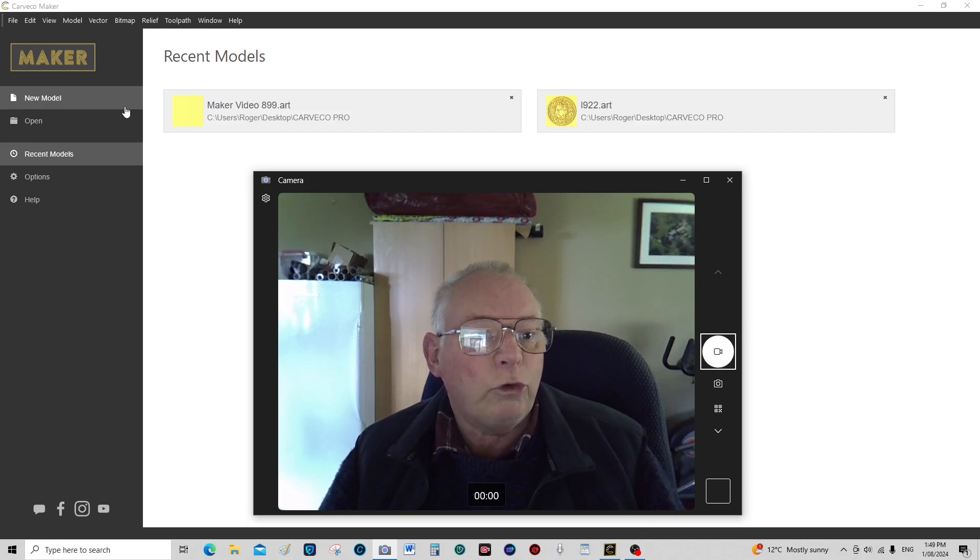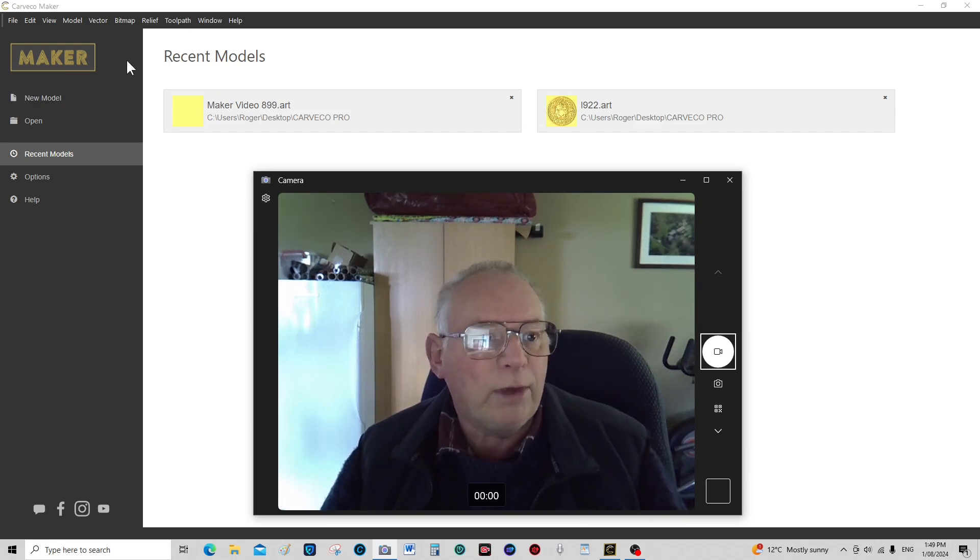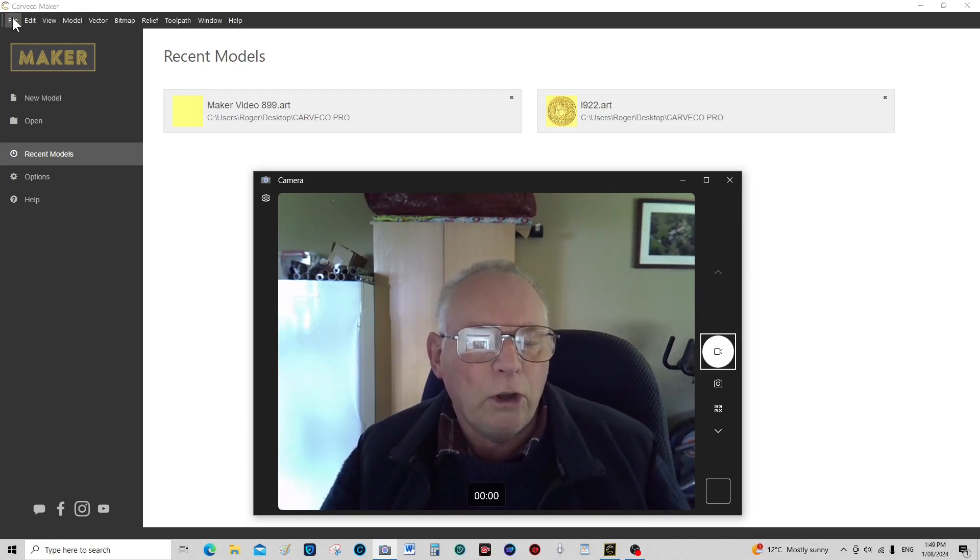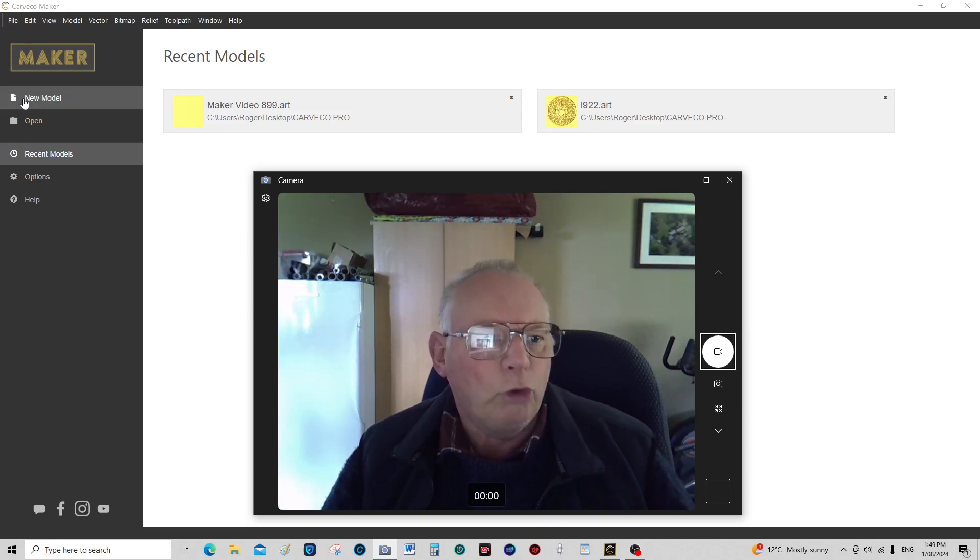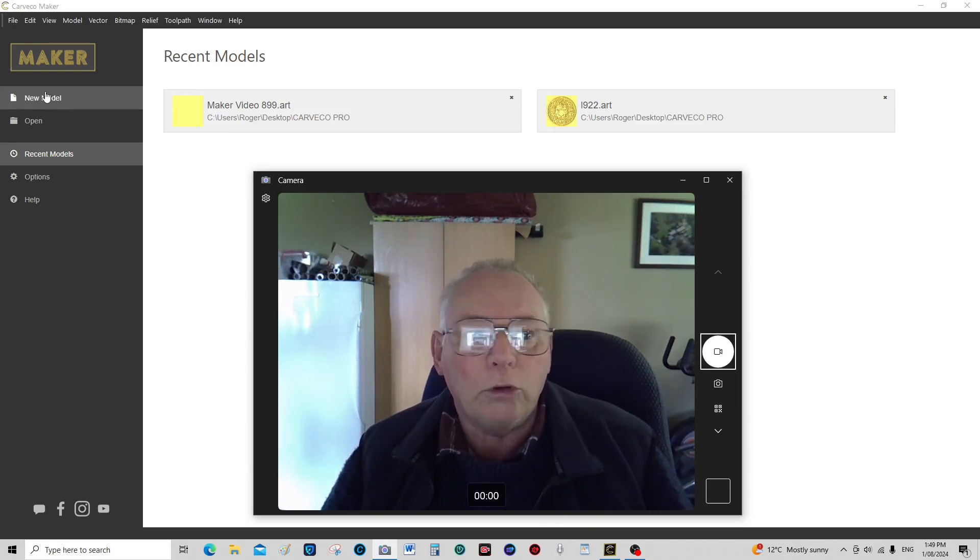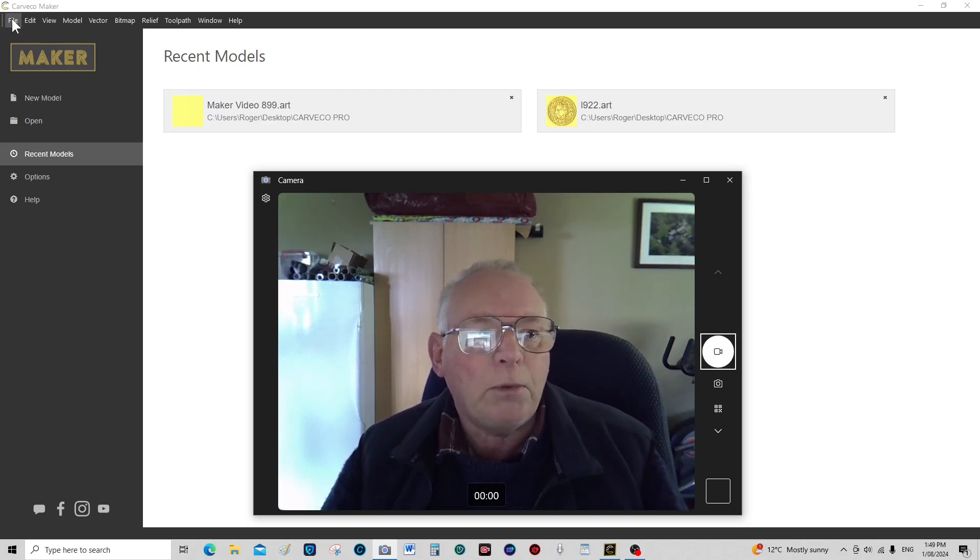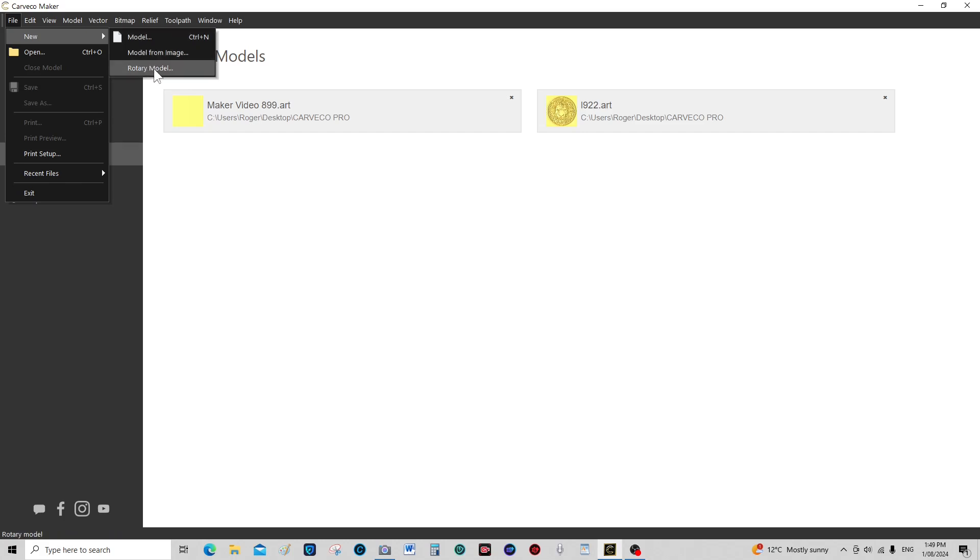Now to go into the rotary section of Cavco Maker, you come up here to file. It's a little bit different to the normal start of the program. Normally you'd come in here to new model and start from there, but with the rotary you come up here to file, then you go new, and then you come over here to these three sections and come to rotary model.